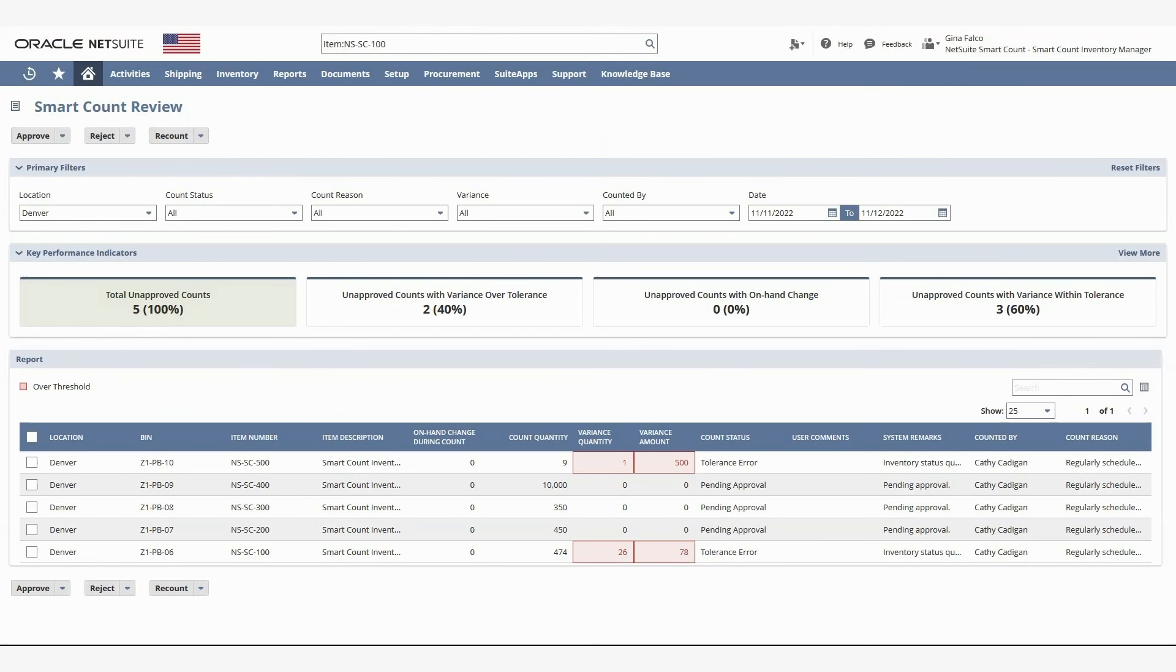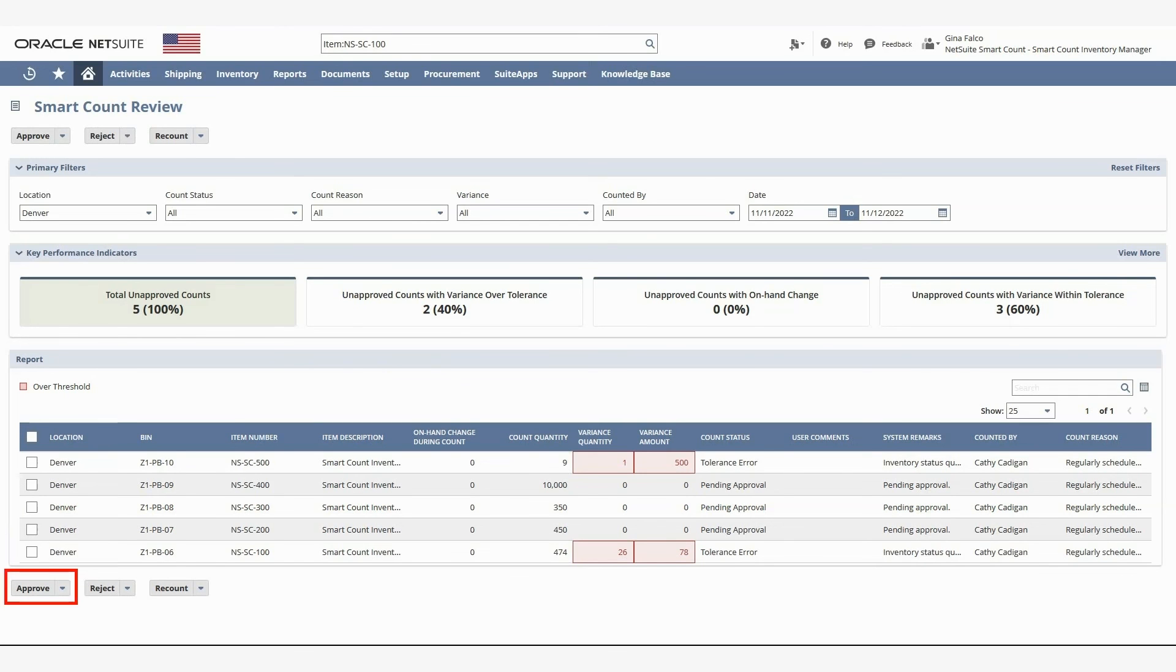Back on the count review page, I can select all item counts, individual counts, or any combination of each, and approve, reject, or send back to the counter for a recount.